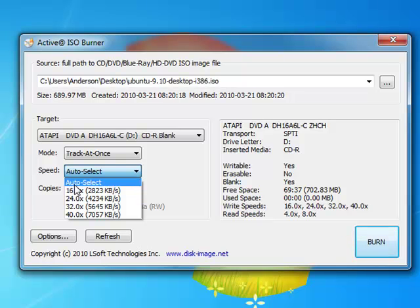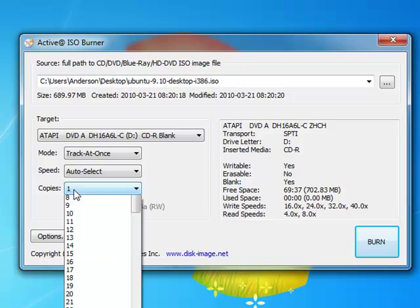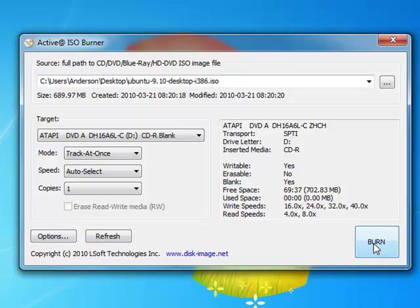I'm going to leave mine on auto select. And the copies you want, well I just want one copy. Next you click on burn, and the burning process of your ISO begins.